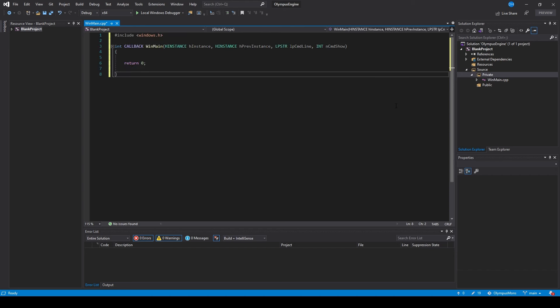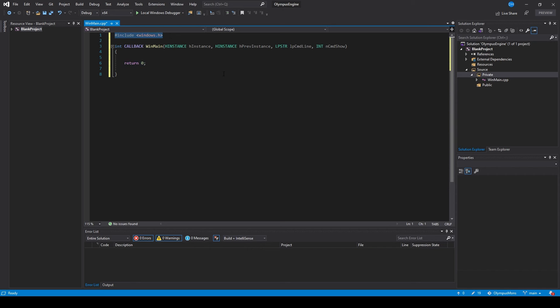Now that's done we can add our entry function. Each program we create is going to look for a specific function to operate as our entry point, and this is the function our program is looking for. It's an integer-based function called WinMain, so we need to return an integer at the end. To make this operate correctly we need to include the windows.h header file at the top.